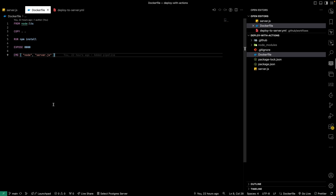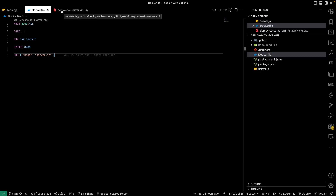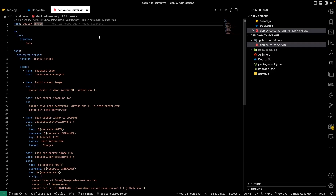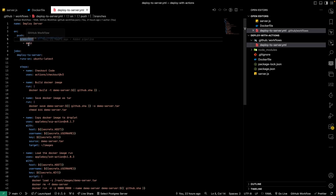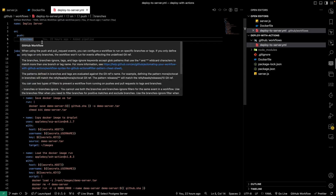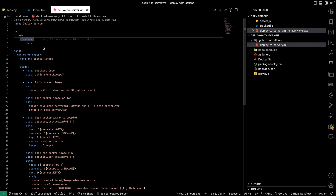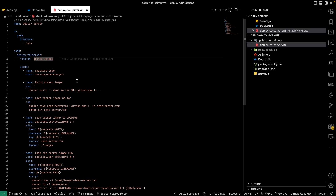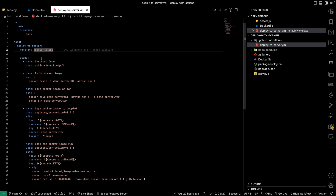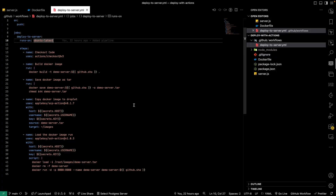Now let's take a look at the GitHub Action, which is our continuous deployment pipeline that deploys to the DigitalOcean server. We start with the workflow name 'deploy server', then define on push to main to run the workflow 'deploy to server'. We specify the branch as main, then define a job called 'deploy to server' that runs on ubuntu-latest — this is the OS used to execute all the steps. We then define the steps, starting with checking out the code using actions/checkout v3.